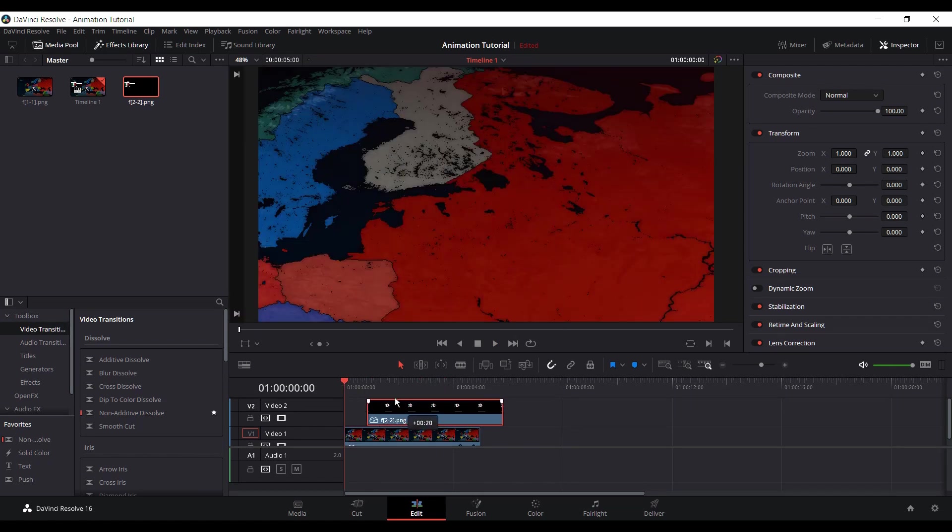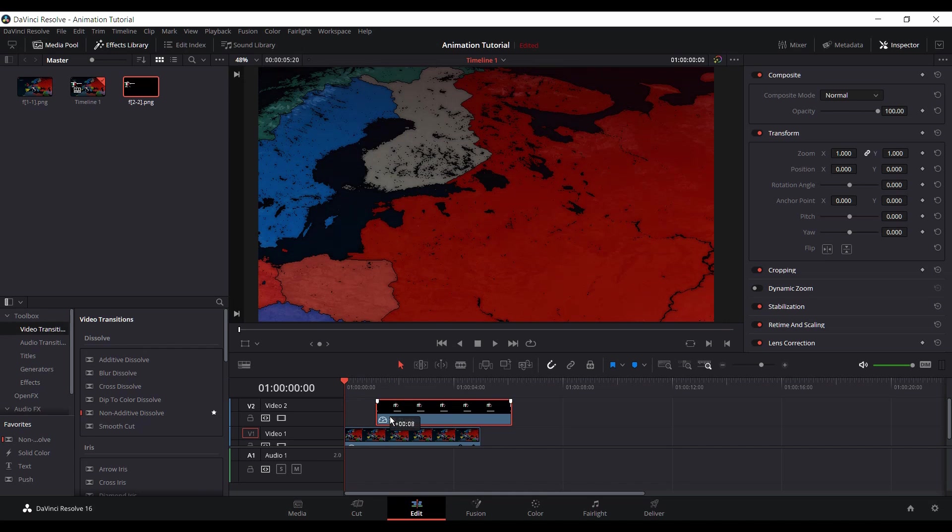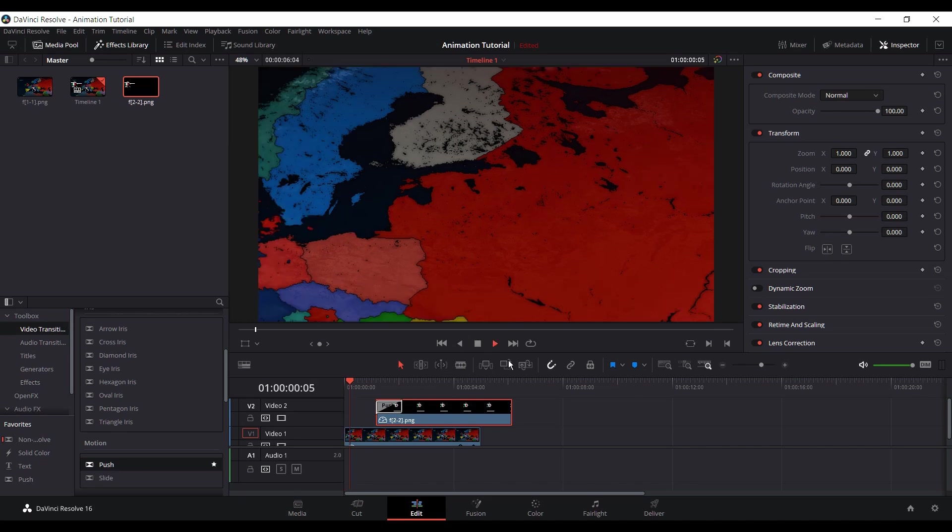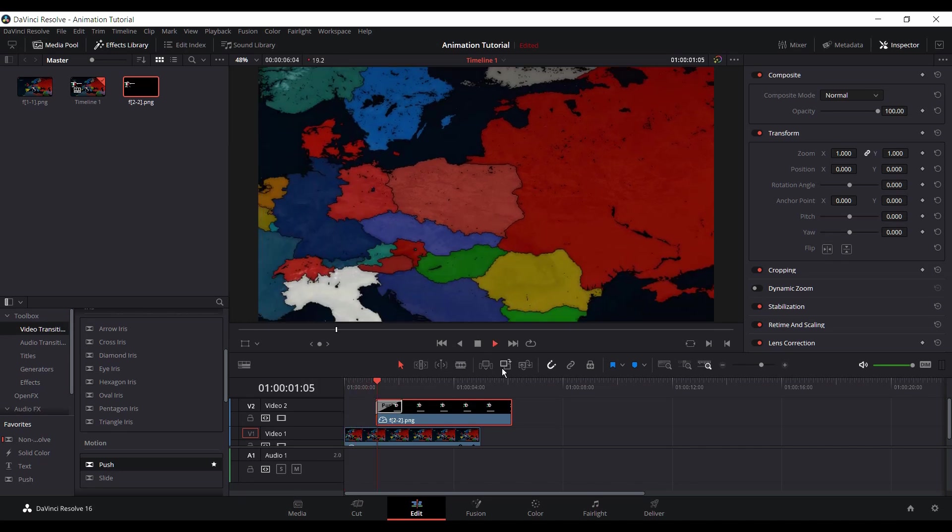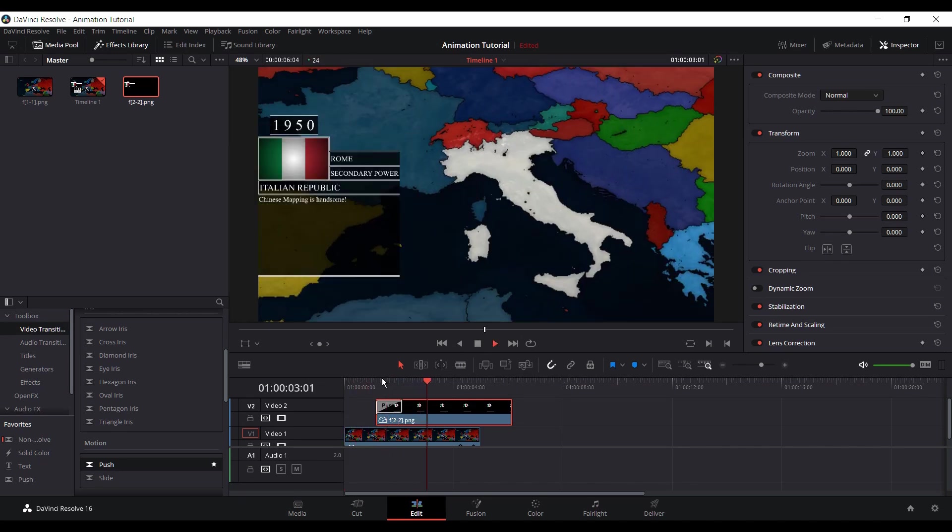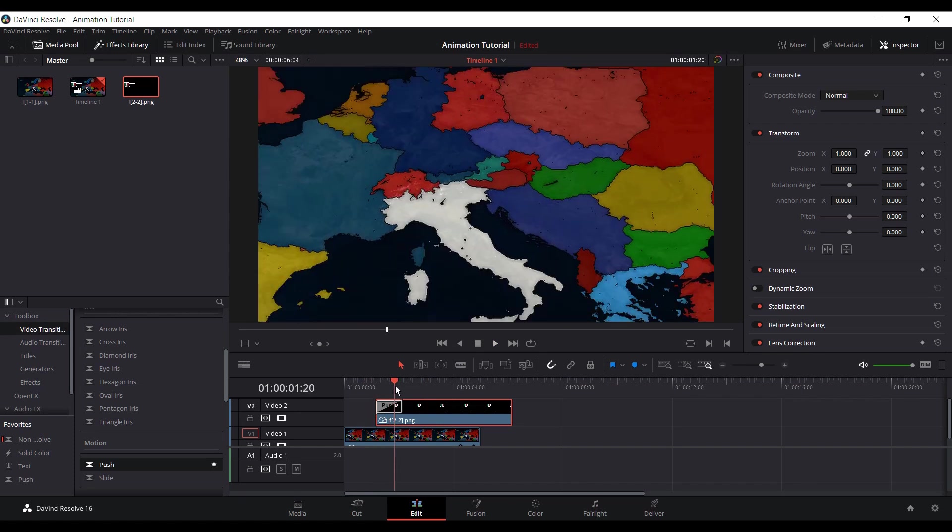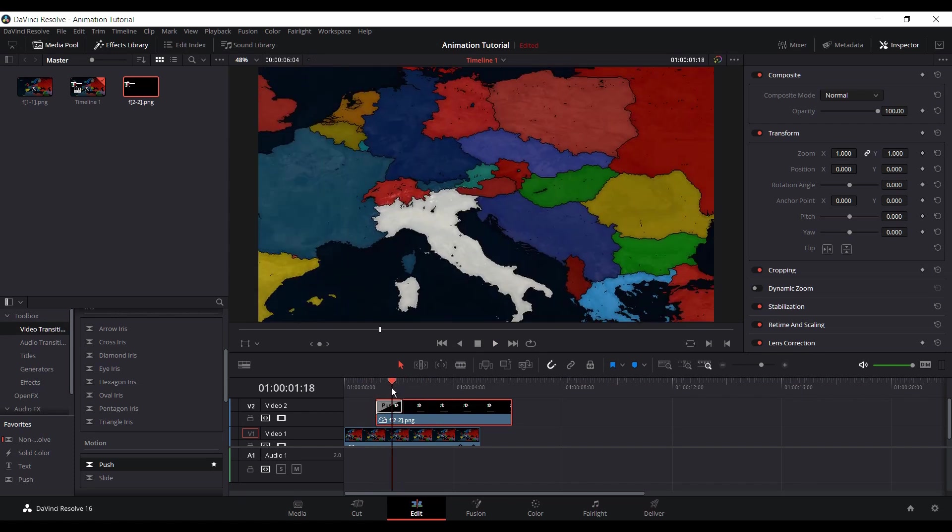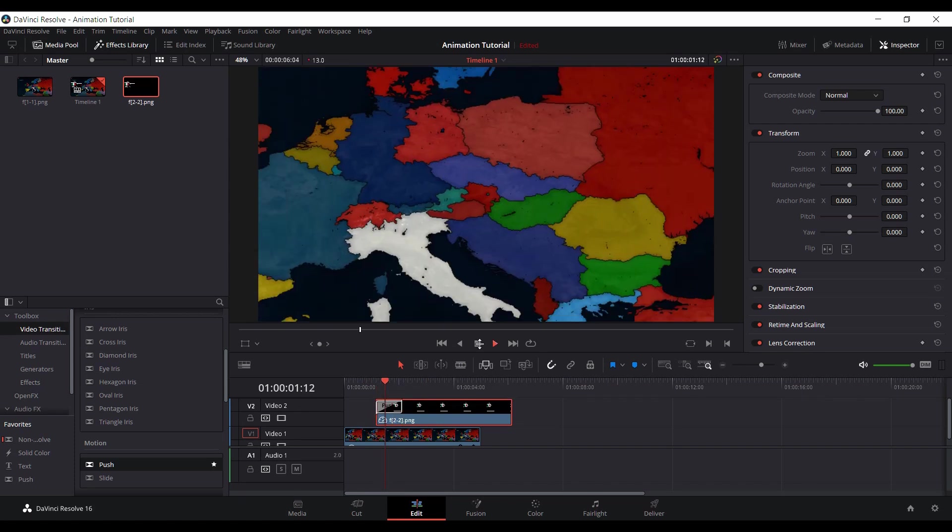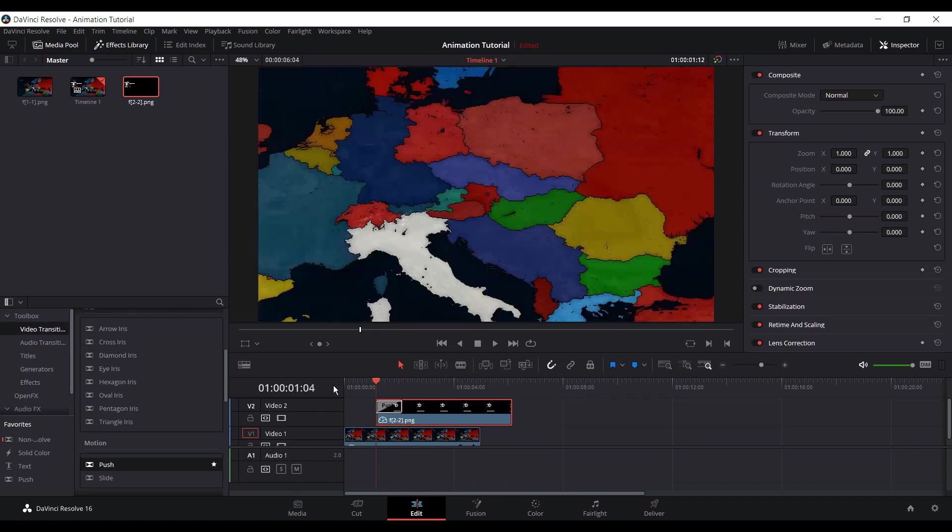And then for the text, if you want to make the text fancy, you can open effects library. For the video transitions and get push, and just drag it on here. And then it'll have this effect. You can really see it, it's a bit too laggy, but it basically like it slides in.